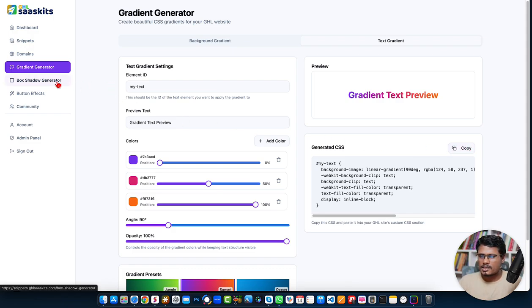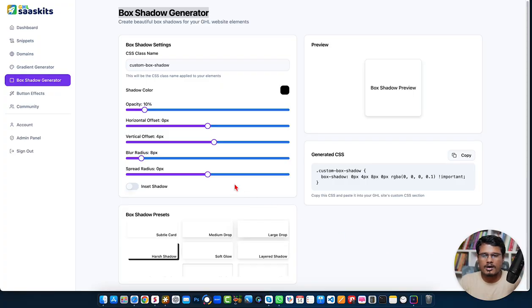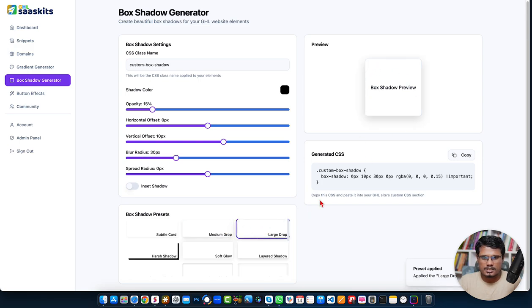The next option is the box shadow generator. Go High Level already has a box shadow option in the page builder, but most of the time when you want to add a cool shadow to your card, section, or row, you need to put exact values, which can be tricky. So we built some default presets — when you select a preset it sets the box shadow style.